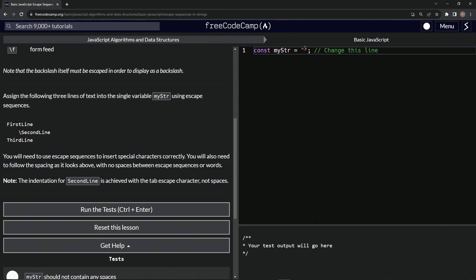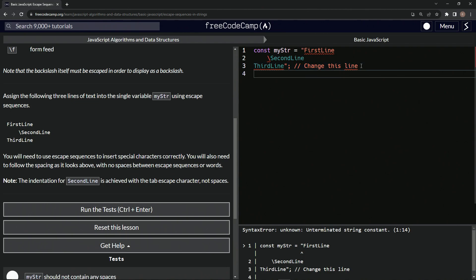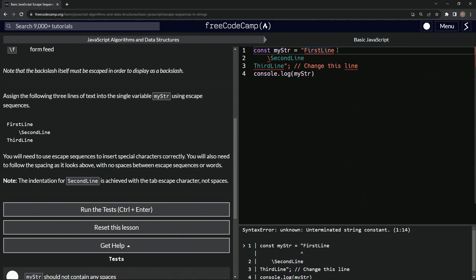All right. So inside here, let's just take this stuff, copy it, and put it right here. We're also going to add a console.log of my string so that we can check as we go. So the first line looks good. Let's do an escape character — backslash N — so that it goes down to the second line.